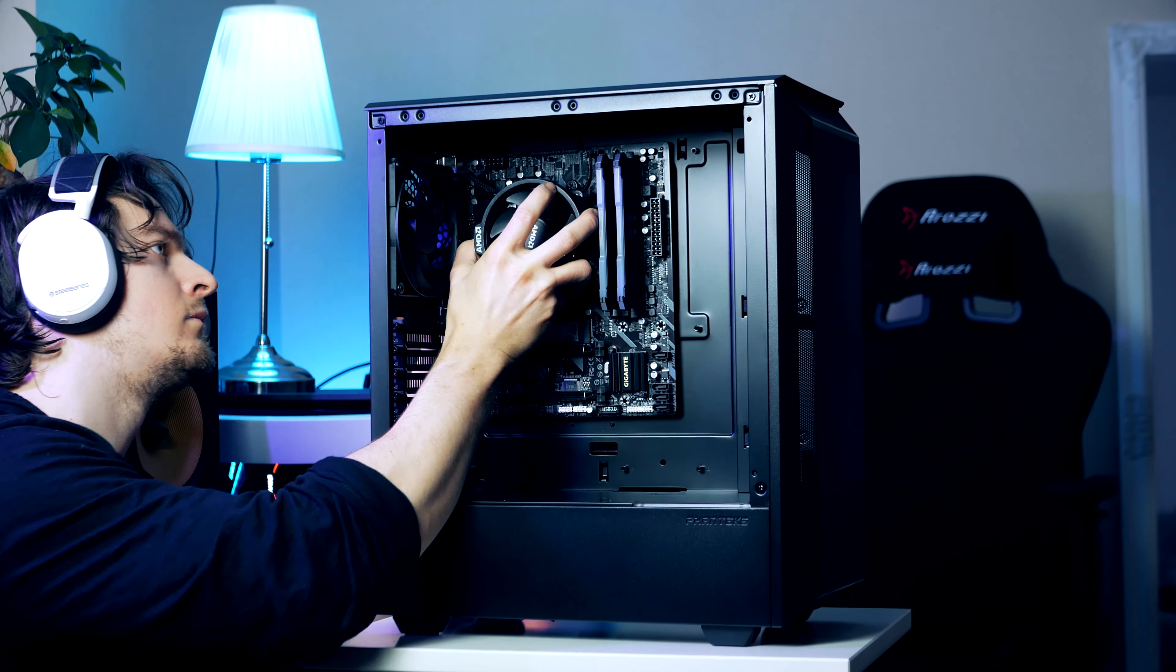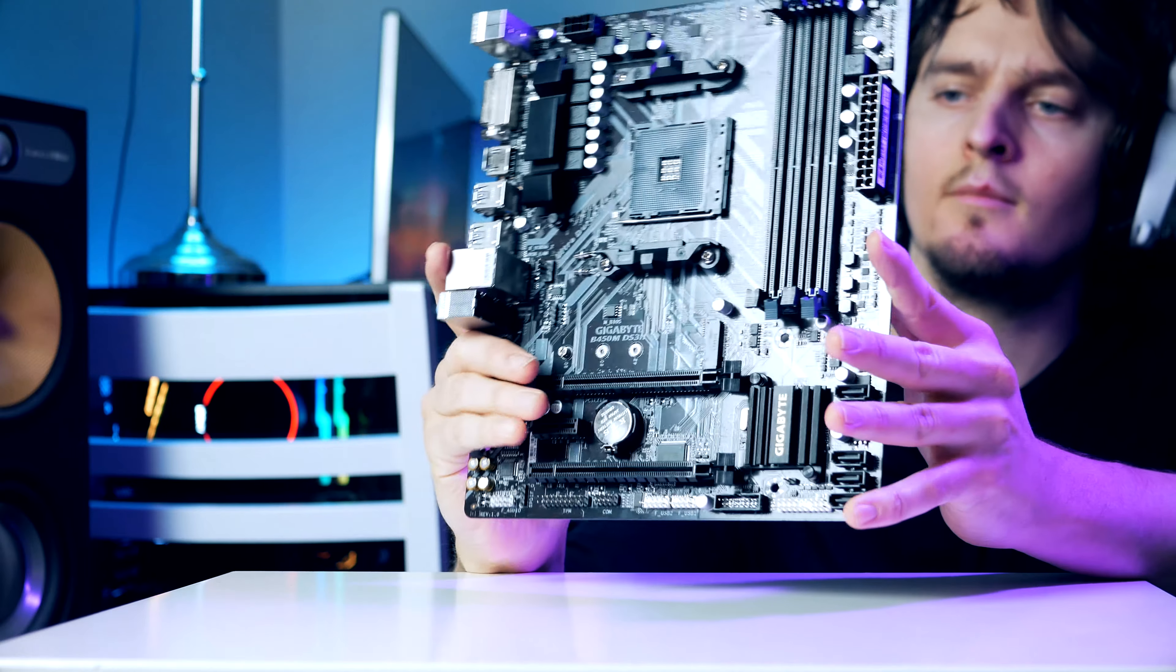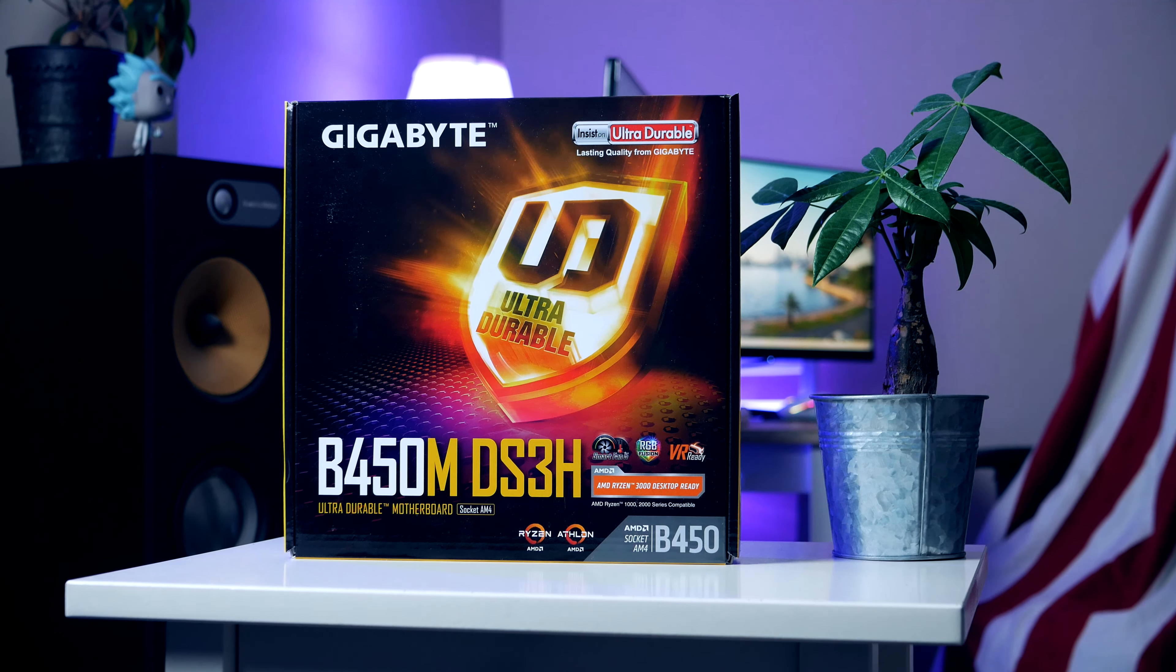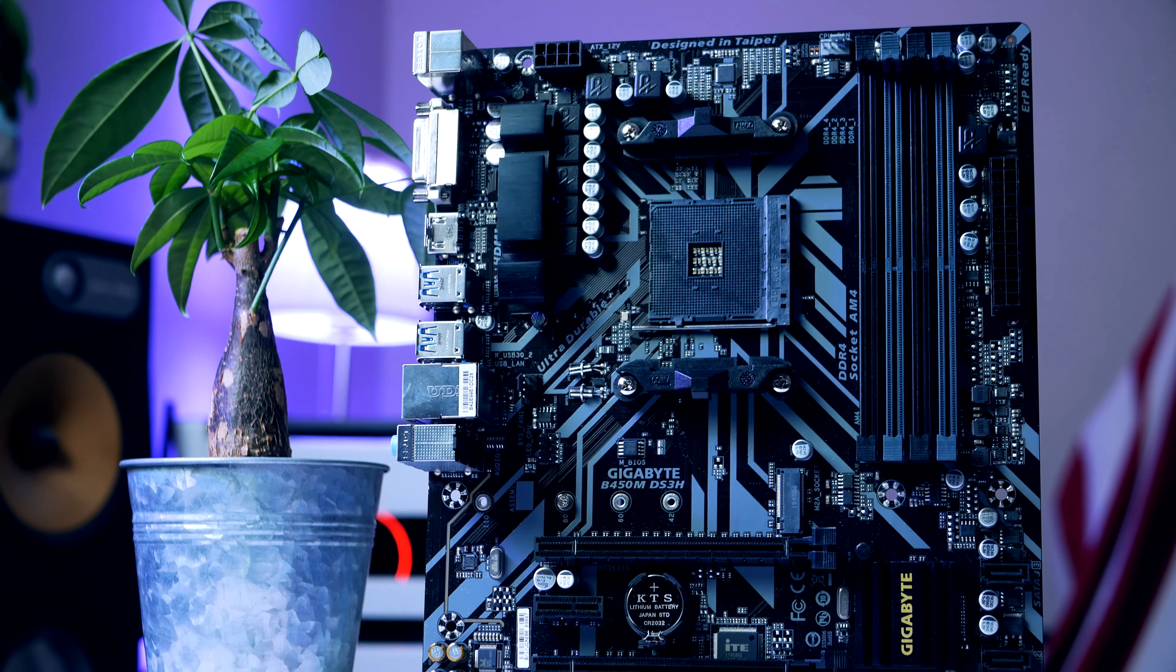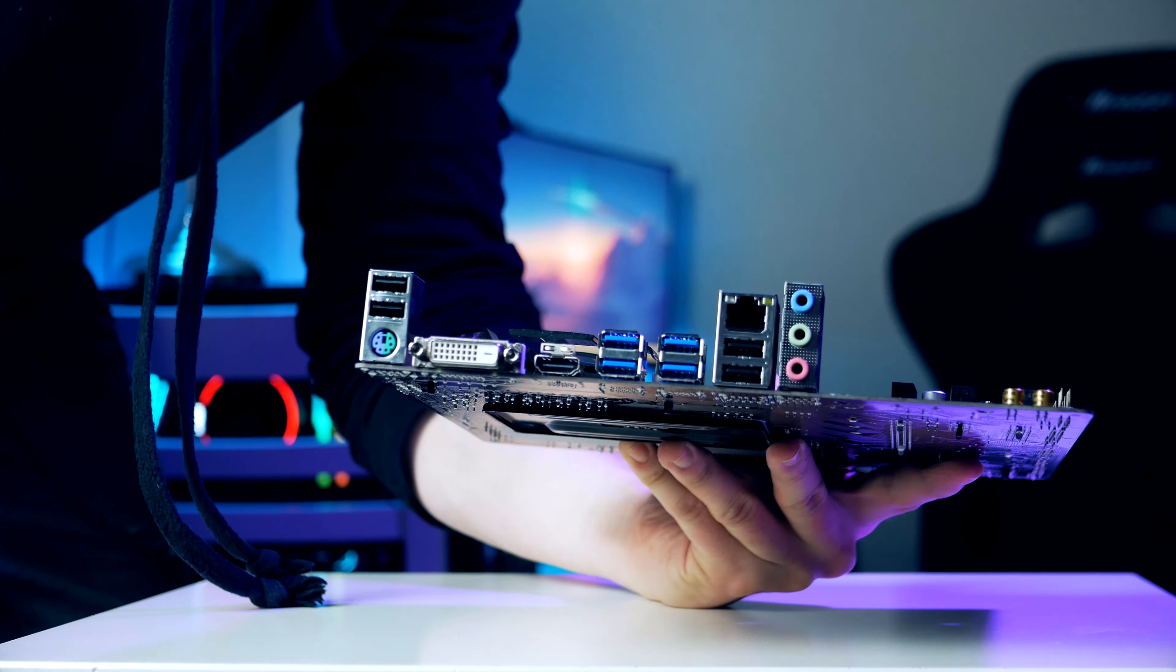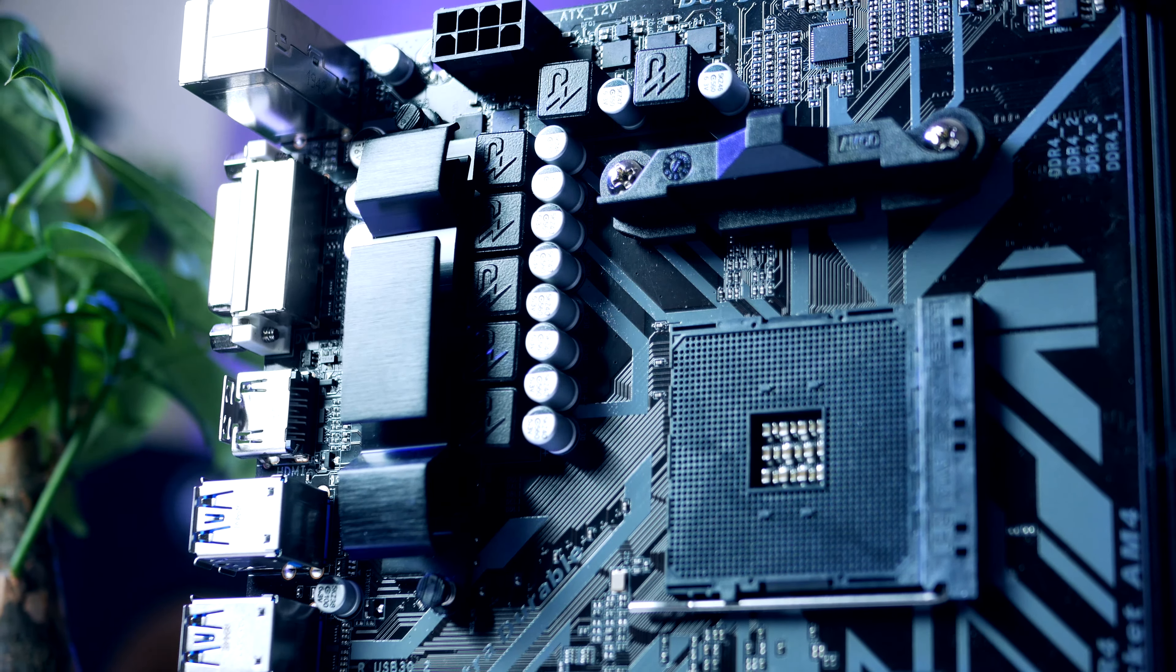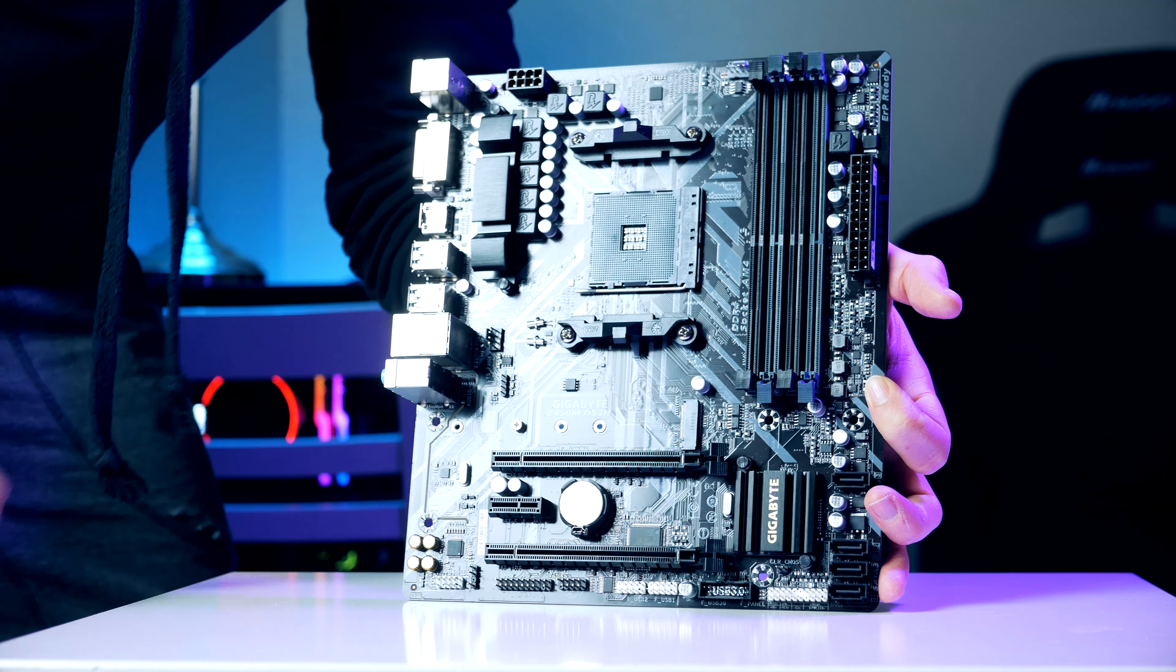Let's get started with our $63 motherboard. This is the Gigabyte B450M DS3H and I chose this because of two main reasons: reliability and price to performance. For around $60 to $70 you're getting a lot of quality and features. So far I haven't been able to find a motherboard that's been able to beat the DS3H from Gigabyte. As a bonus you find 8 USB ports as well as an M.2 slot.